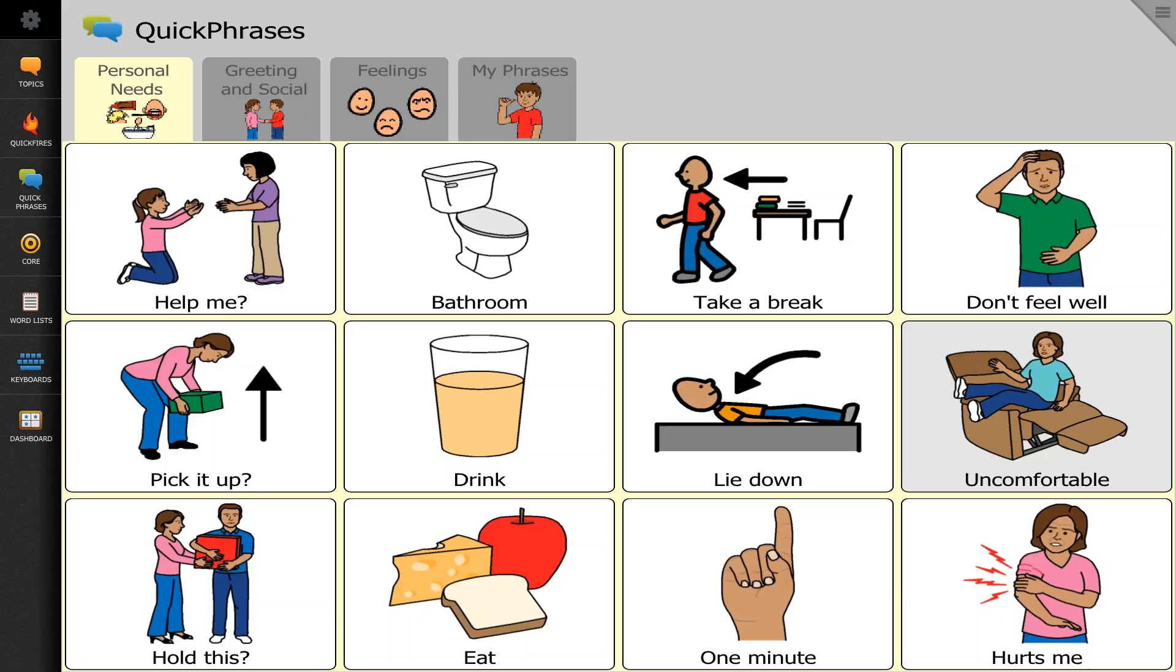Hi, my name is Chris Kovach and I'm the Tobii Dynavox representative in Northeastern Florida. Today we're going to quickly cover how to modify a button.